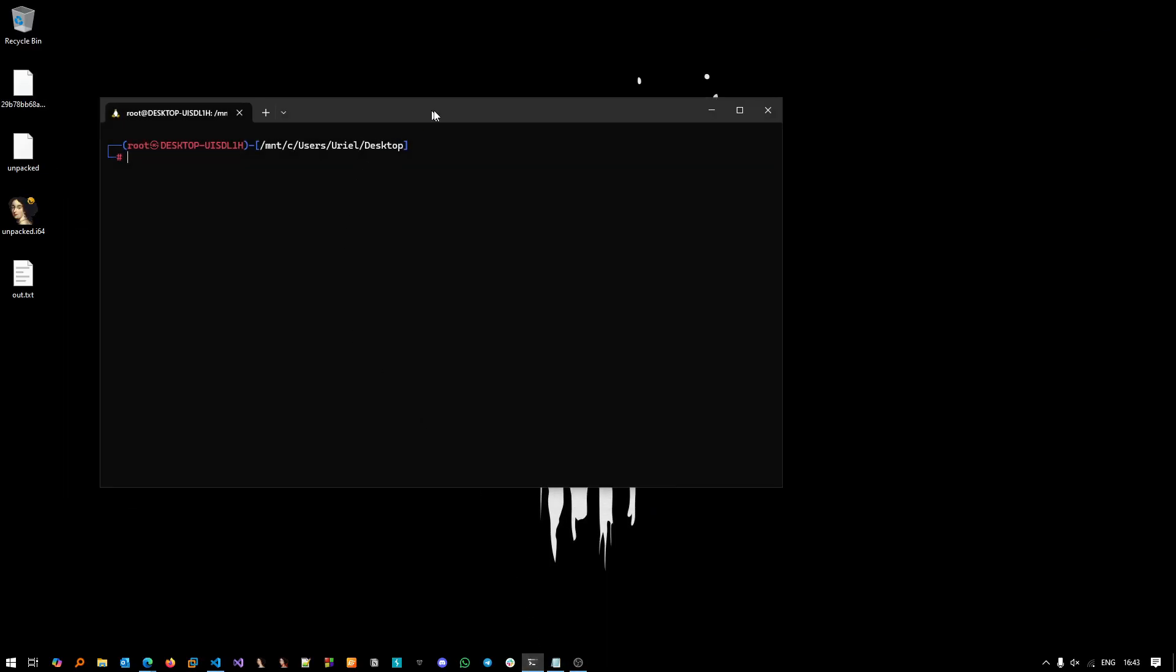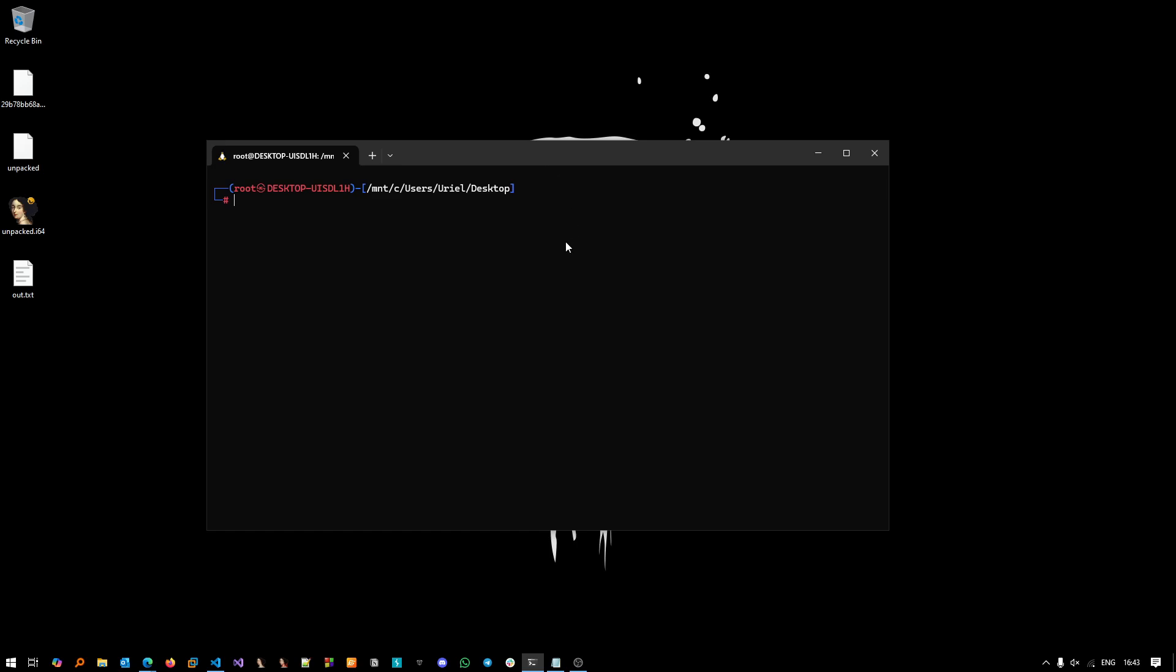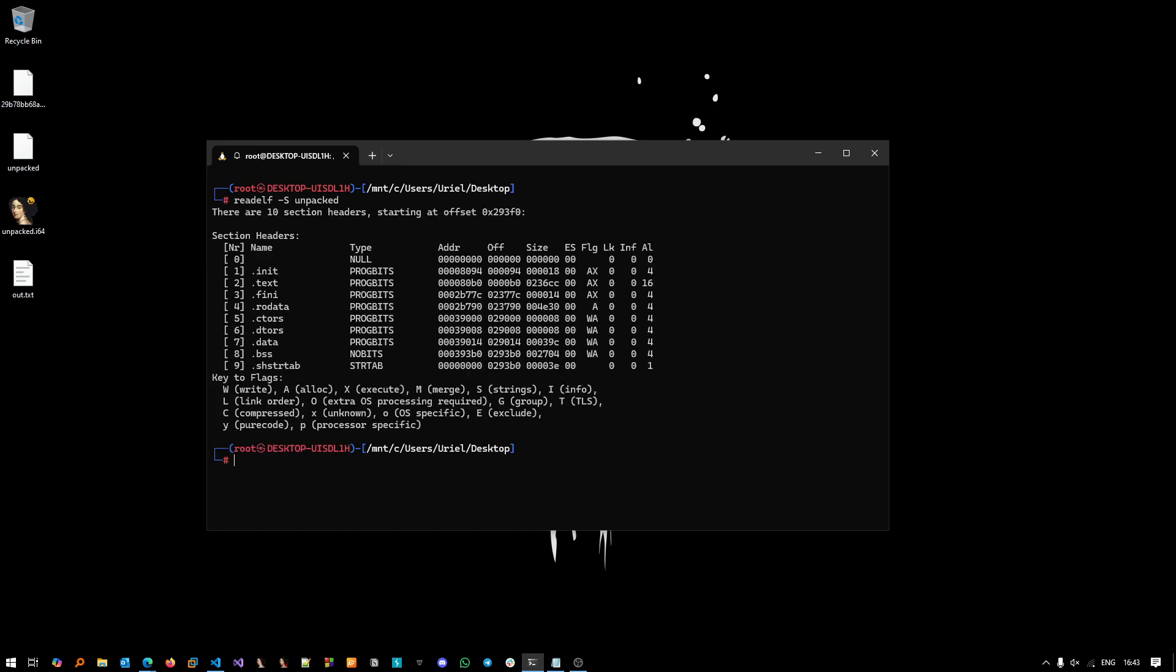We can go - I have a WSL installed here - we can do readelf -S, basically pointing into the unpacked file. And the point here, whenever you see the type of the section is PROGBITS, it can be a good indicator that the attackers use something like shc or something else to compile a bash or an sh script into an ELF binary.